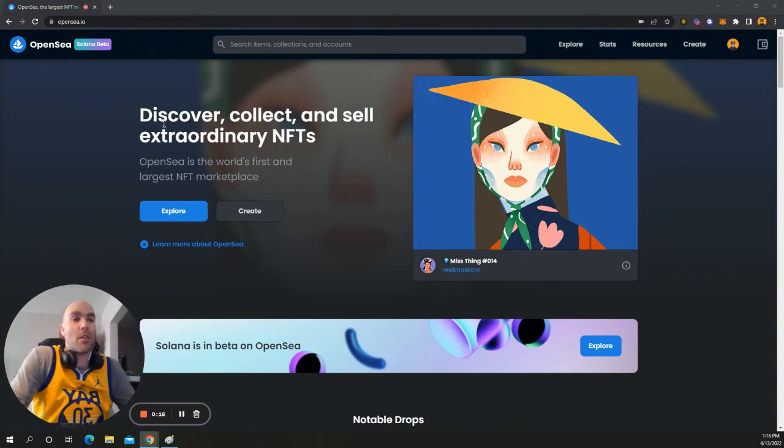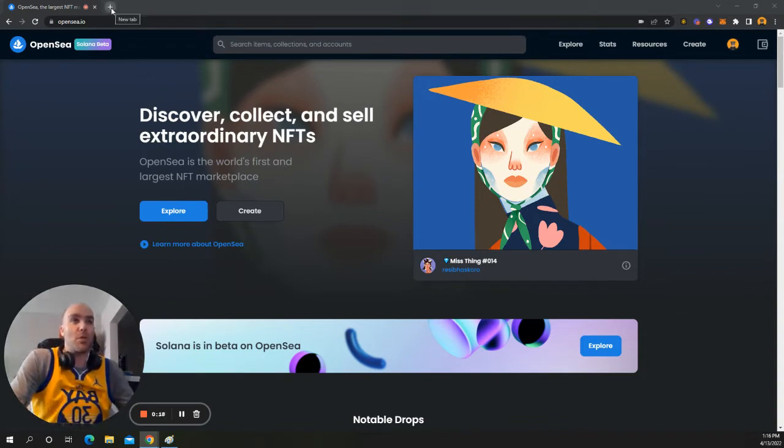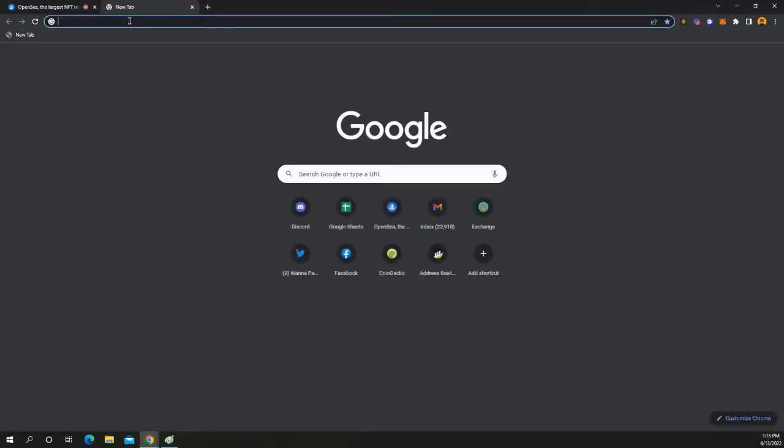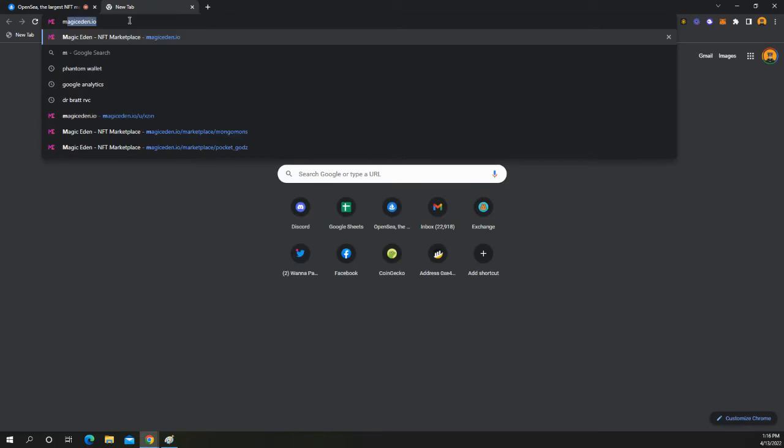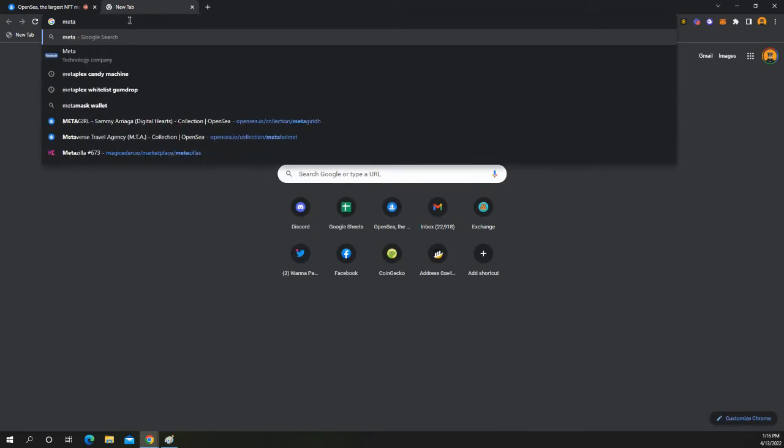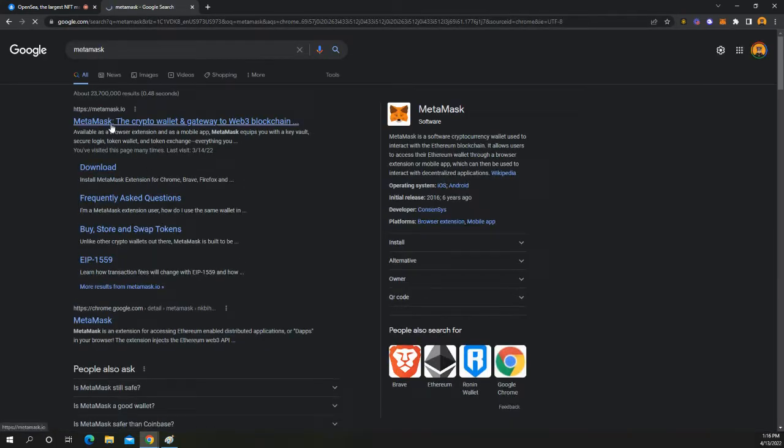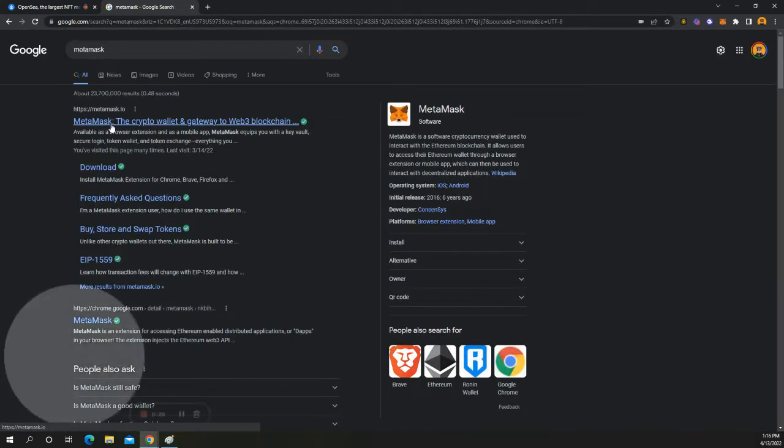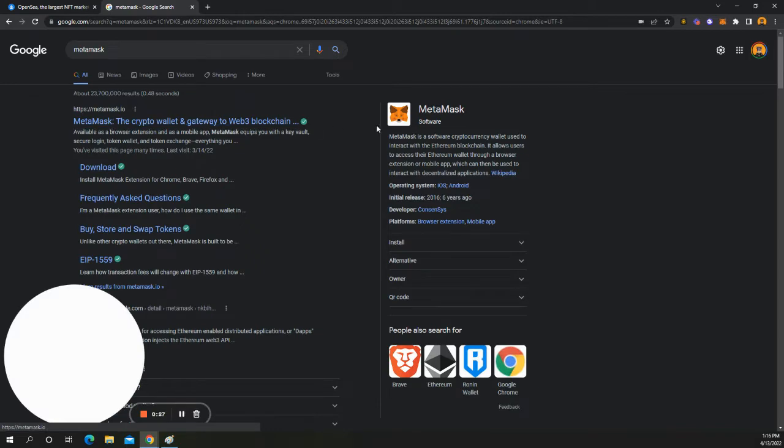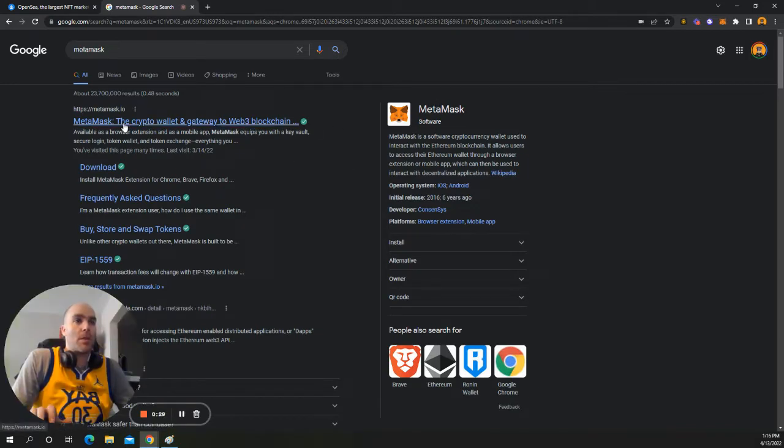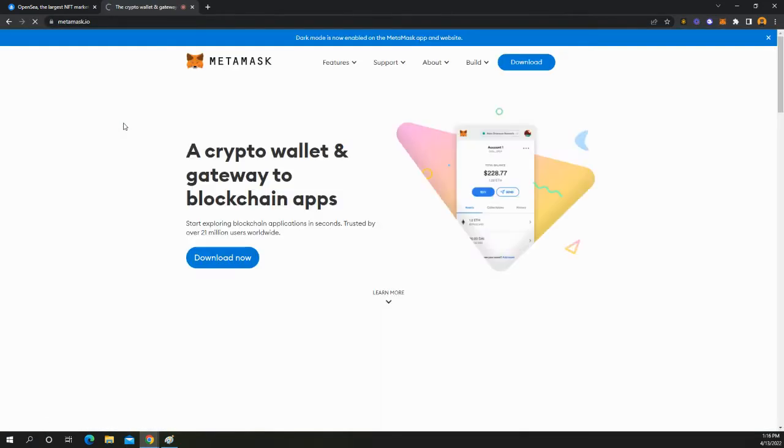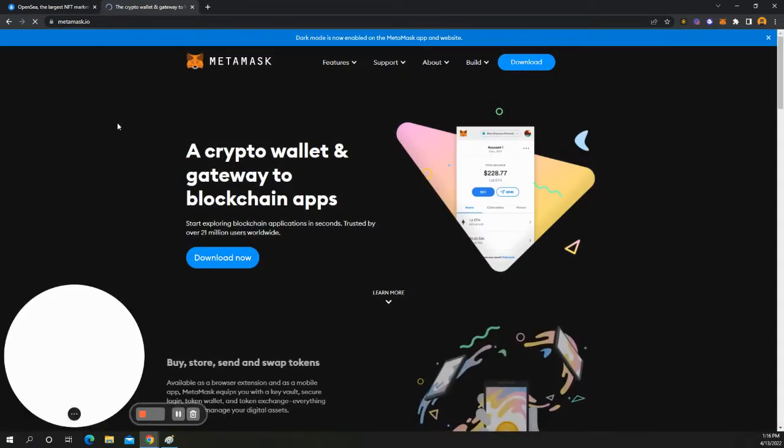But on the serious note, let's go to MetaMask. So in your web browser, simply type in MetaMask. And it's going to be the first one. Here's the company. So we'll go ahead and click on this one right here.